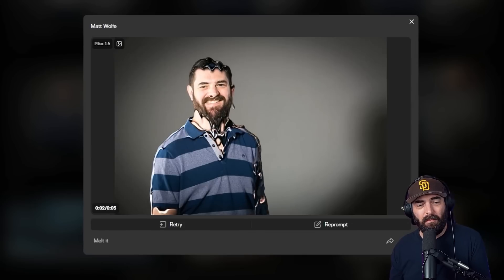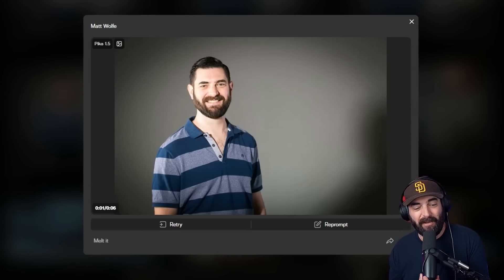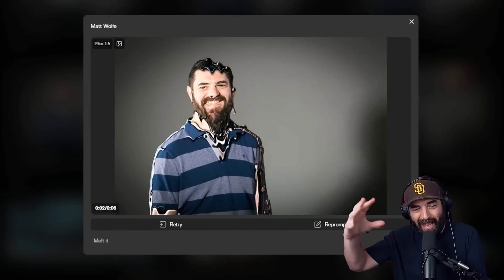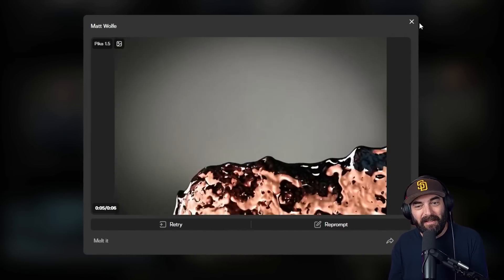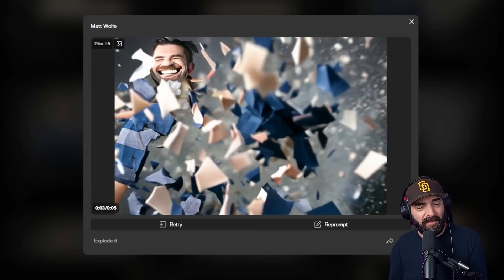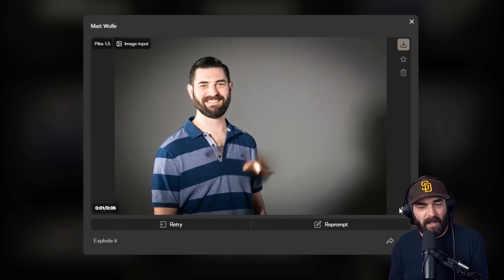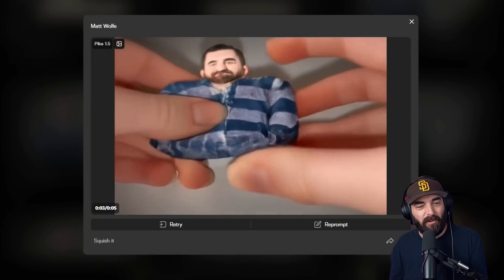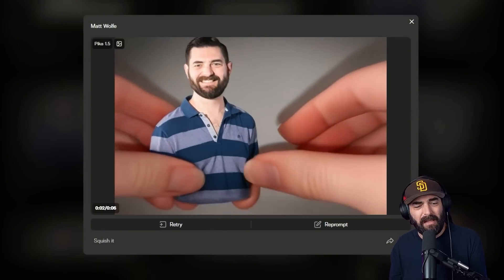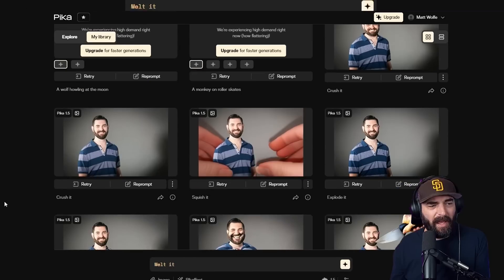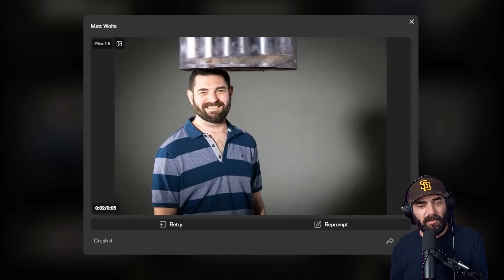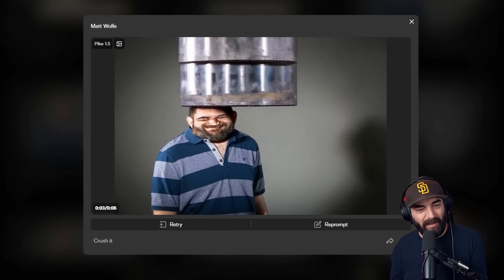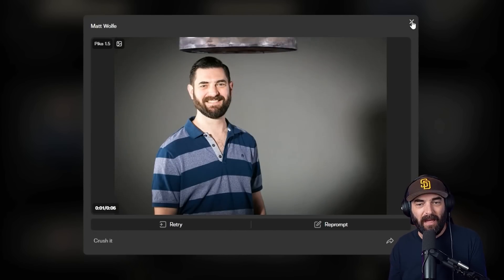I then melted myself, which looked almost kind of like that show The Boys — very gory and bloody. If it were a little bit more red, it would look just like a splash of blood melting out. Next I did explode it — you can see what that looks like, and there are sound effects: if I unmute it, it actually makes an explosion sound. Next I used the squish it feature, which turns whatever's in the image into like a moldy putty clay thing and squishes it up. And finally I tested crush it, which makes it look like you're getting crushed by a giant hydraulic press — that one comes with sound effects as well, so you can actually hear that hydraulic press sound.